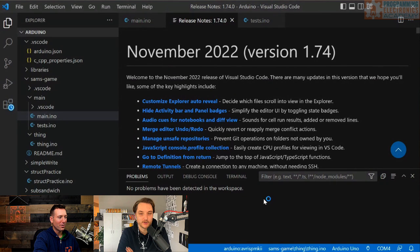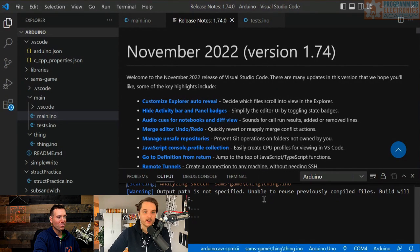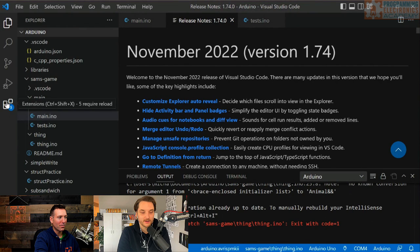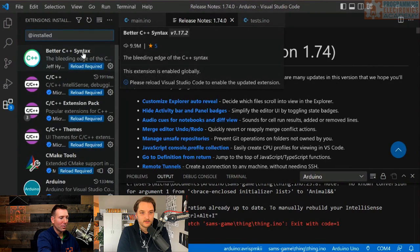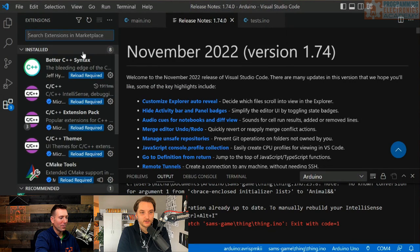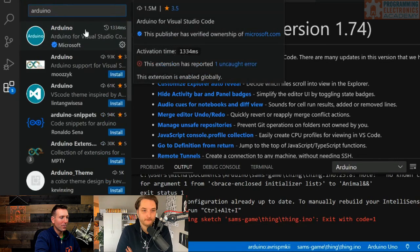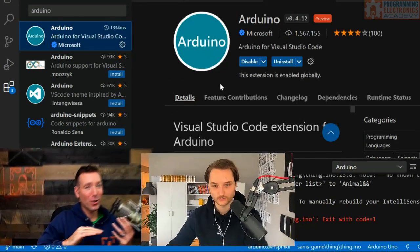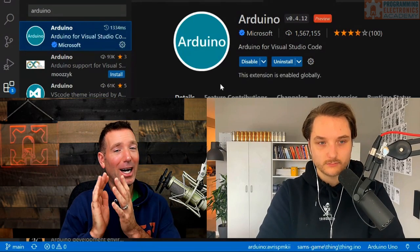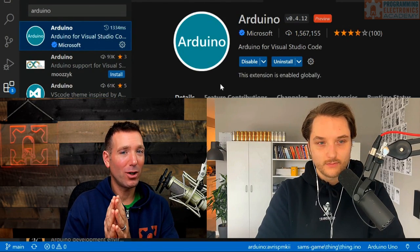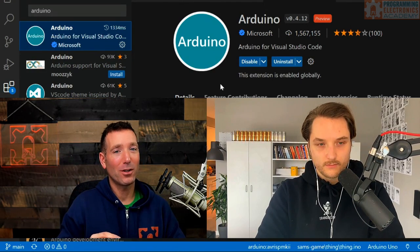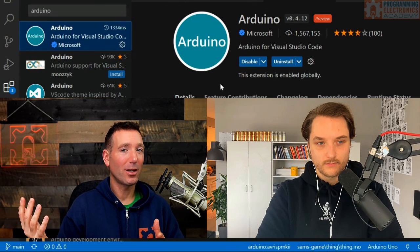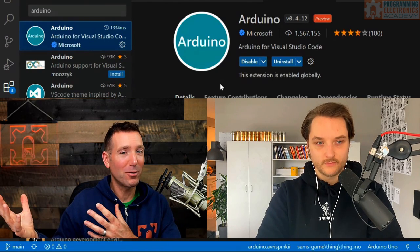VS Code is open on PC — looks like the host has been in here before. To add Arduino support, go to the Extensions panel (top-left), search for 'arduino', and install the Microsoft-verified extension. At this point the host adds a recommendation: if you're just getting started with Arduino, use the Arduino IDE itself — either the new Arduino IDE 2.0 or the legacy version — rather than VS Code.